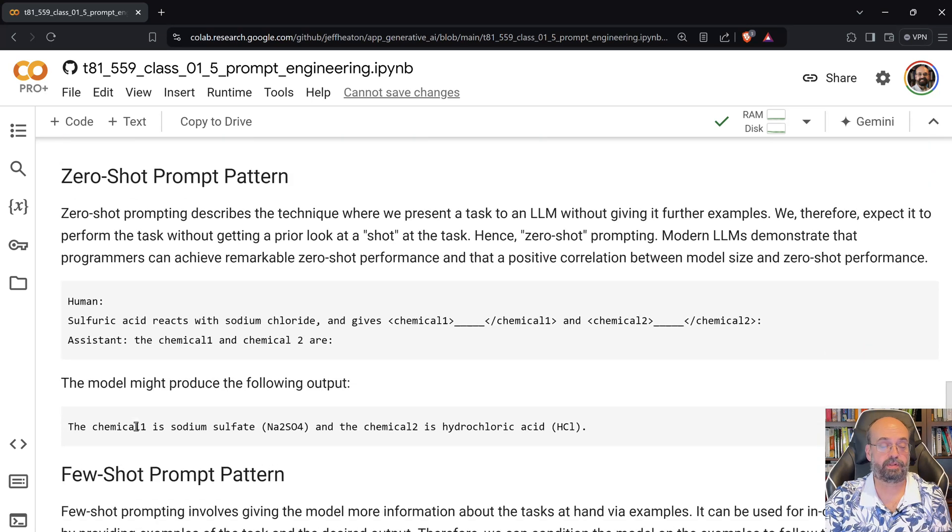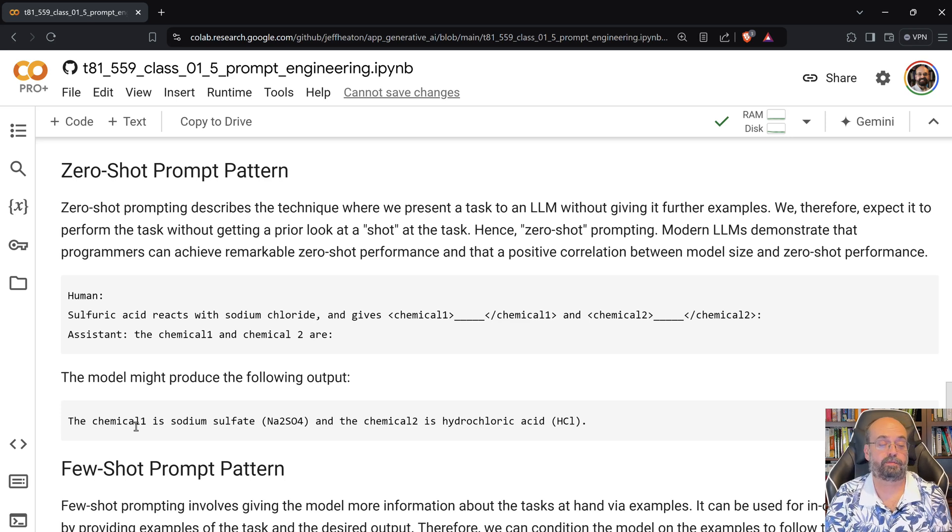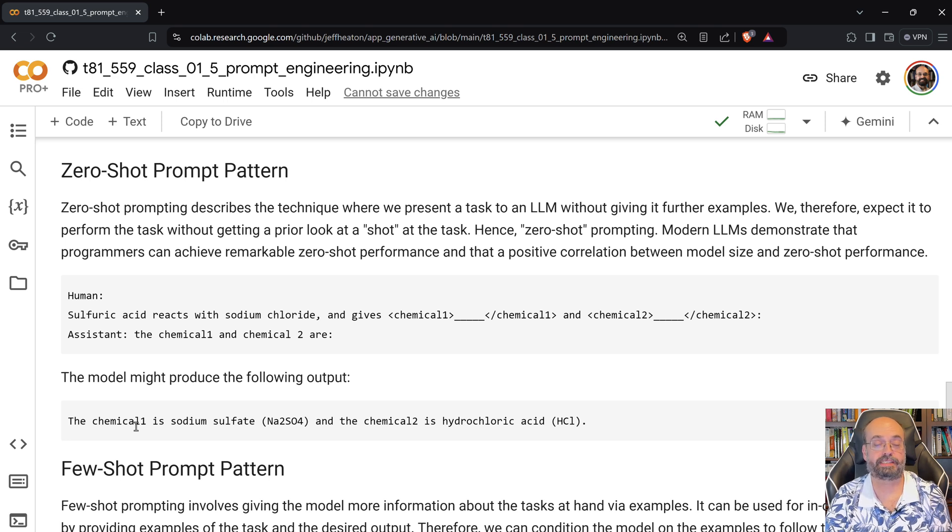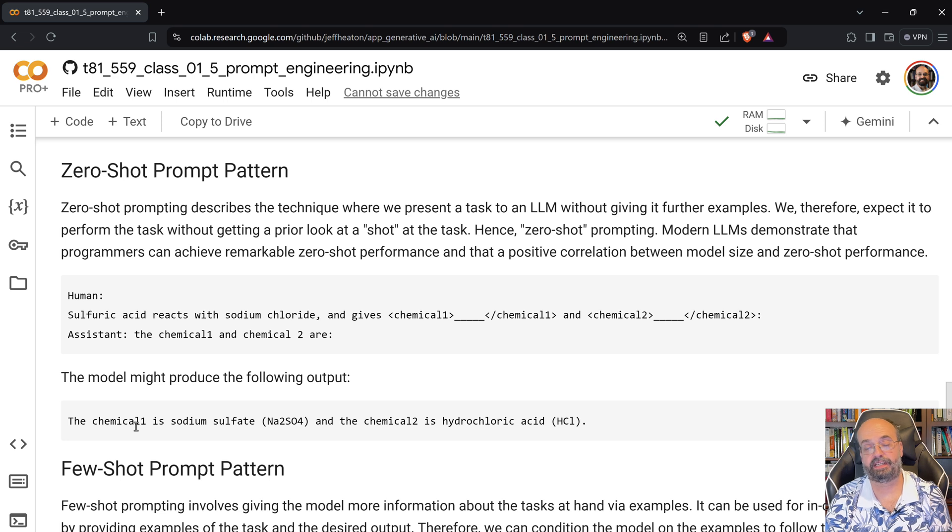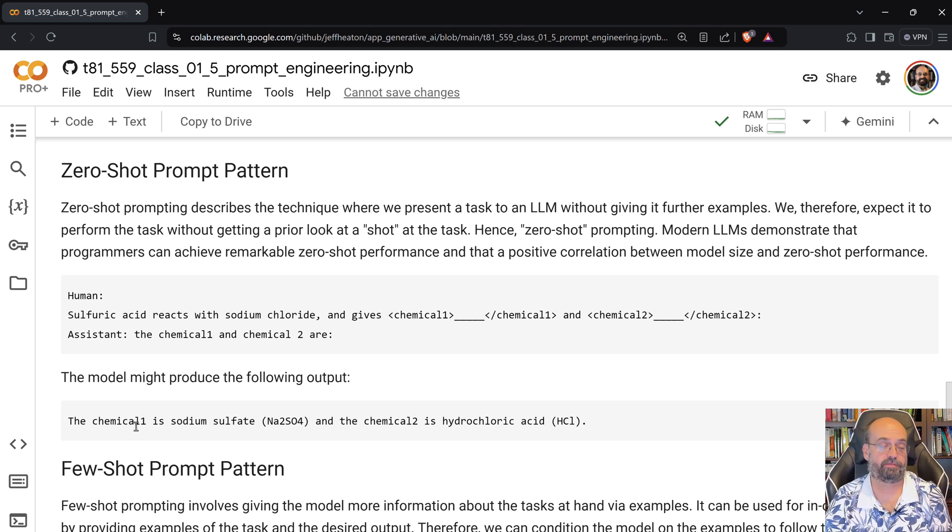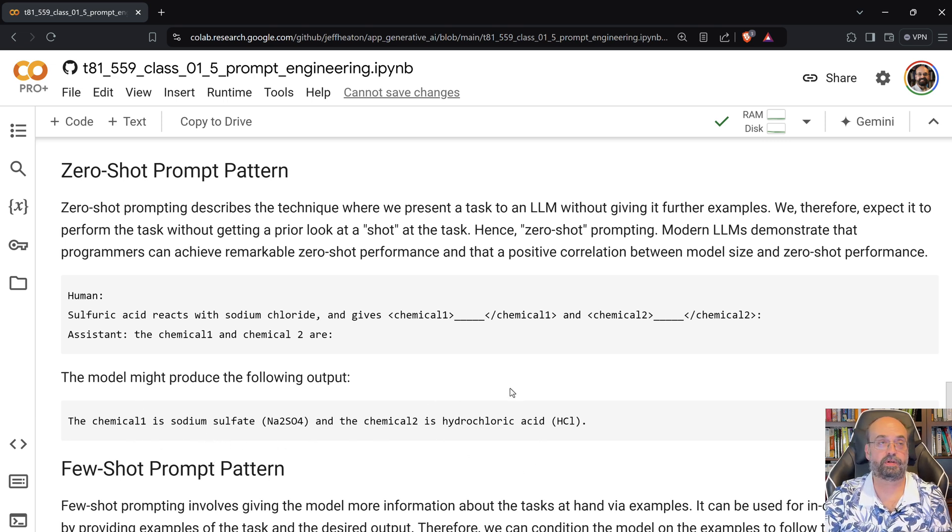So here's an example of this. The sulfuric acid reacts with all of this. What are those two missing chemicals? So we're saying sulfuric acid and we're telling something about it. It would know this already from its foundation model. And it tells you the sodium sulfate and hydrochloric acid.